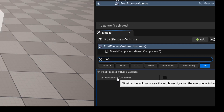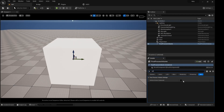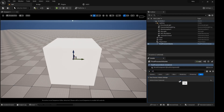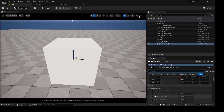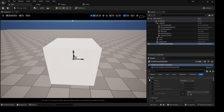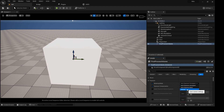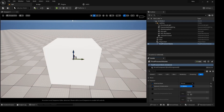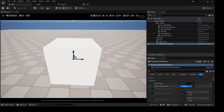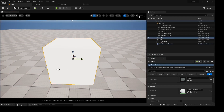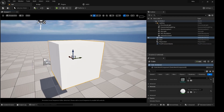I'll select Infinite Extend and go down to the Exposure, set it to Manual, and boost the exposure a little bit — something like this.